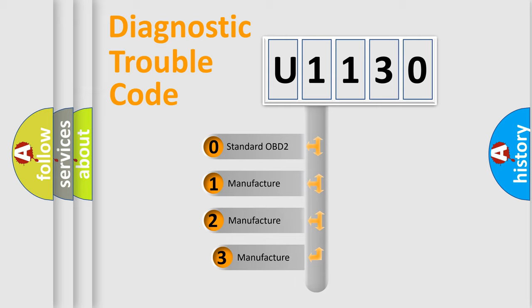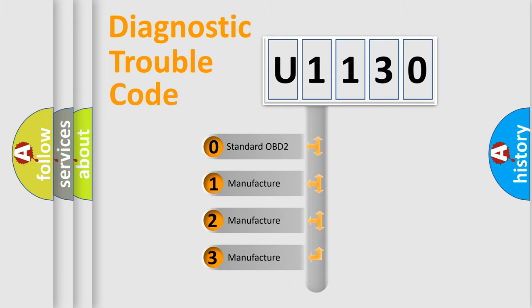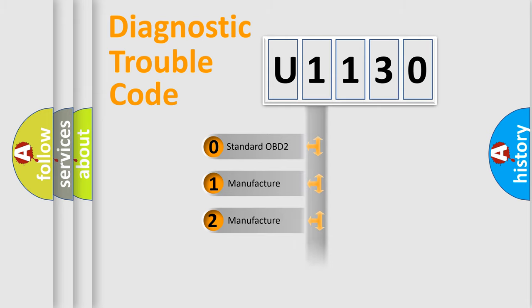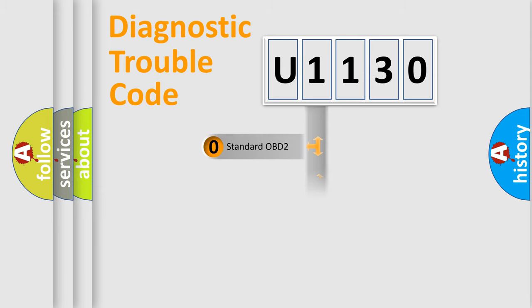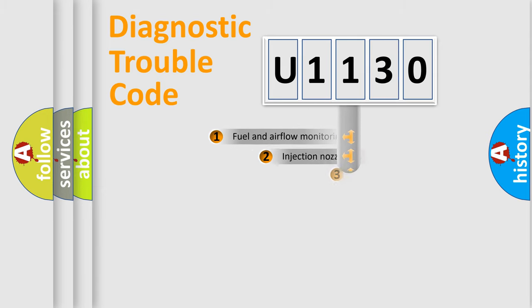If the second character is expressed as zero, it is a standardized error. In the case of numbers 1, 2, 3, it is a more specific expression of the car-specific error.